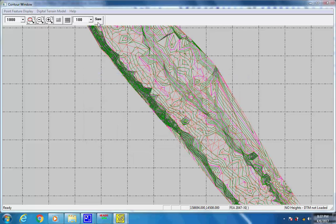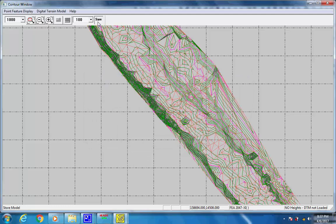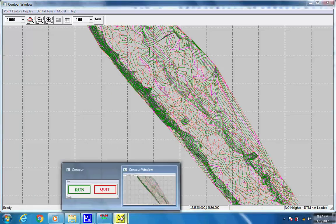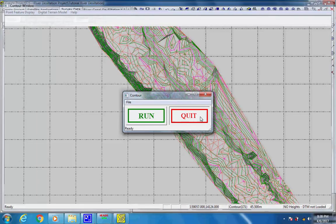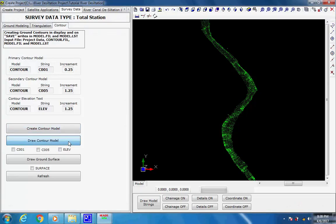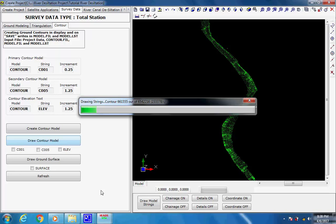Click on button Save located at the top bar. As the contours are created and displayed, select yellow color icon for contour from the bottom bar of the screen as shown, and click on button Quit to close the contour window. Next, we are back to the workspace once again. Click on button Draw Contour Model to draw the contour model and the contours are displayed.